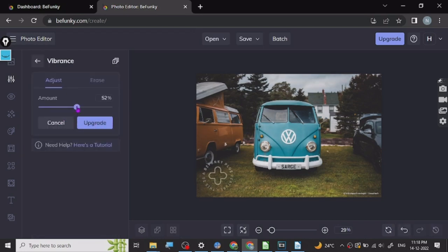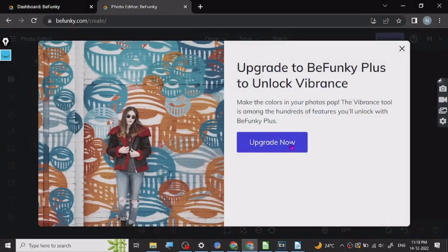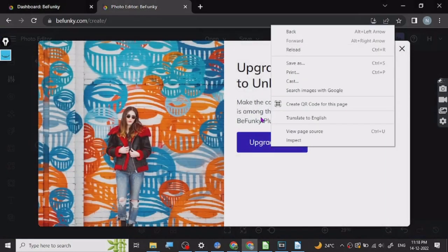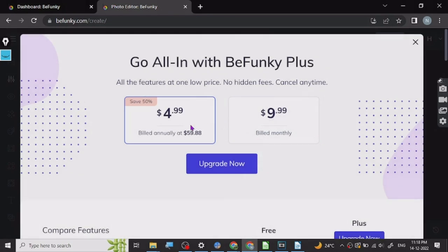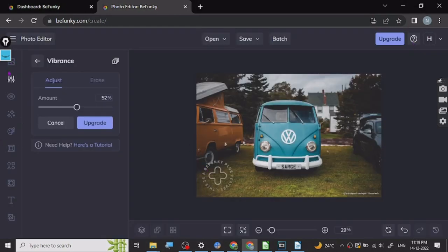Let's just check out how much they are charging for the upgrade. Four dollars monthly billed annually, nine dollar monthly, ten dollars in the round figure. But it's all right.